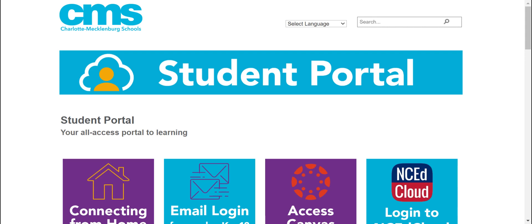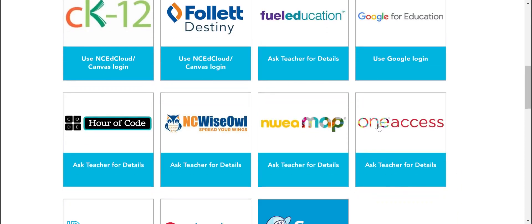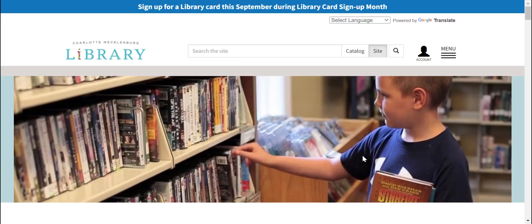If you are at school, go to the student portal and click on OneAccess, or you can go up to the CMS bookmarks and click on OneAccess. If you are at home, just go to the CMS homepage to get to the student portal, or you can search Charlotte Public Library.